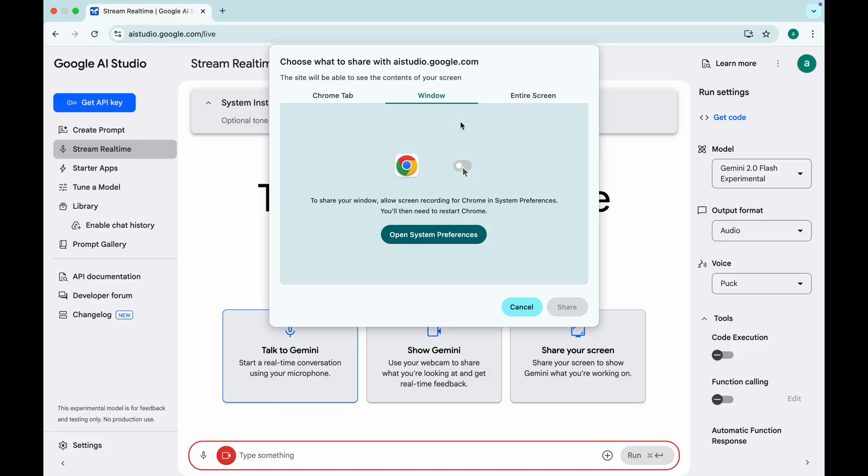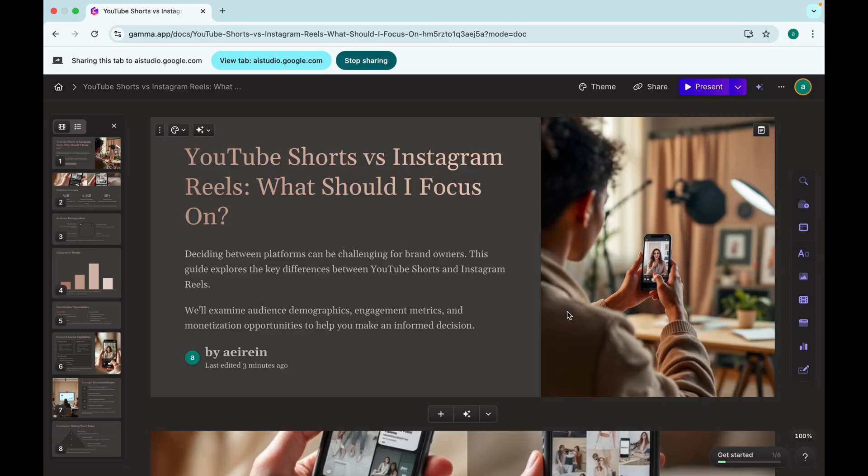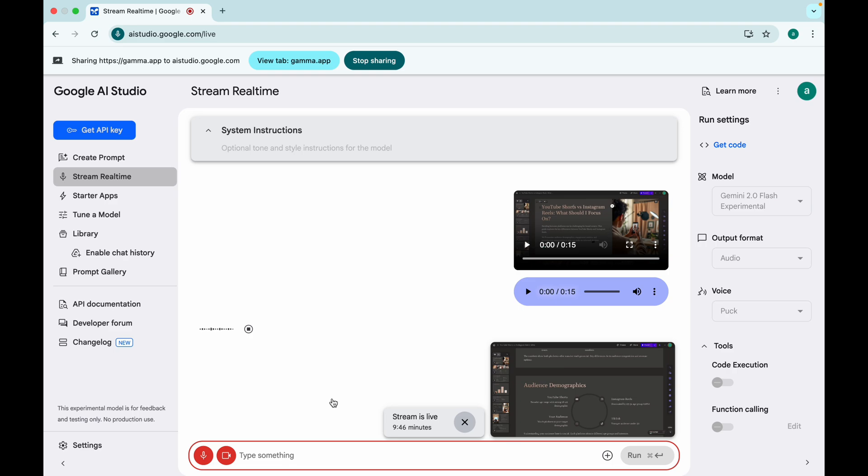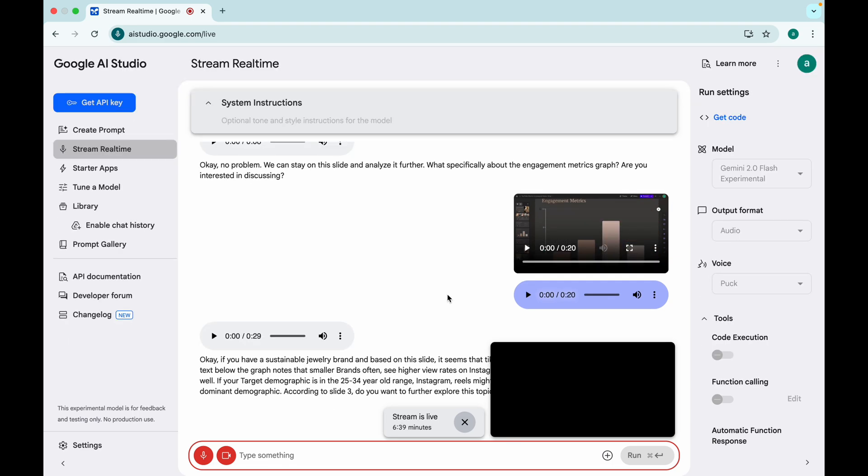and even helps troubleshoot tech problems. That's Gemini Stream, built into Google AI Studio. Just ask it anything and it'll walk you through the process, step by step, in real time. This is true AI companionship.